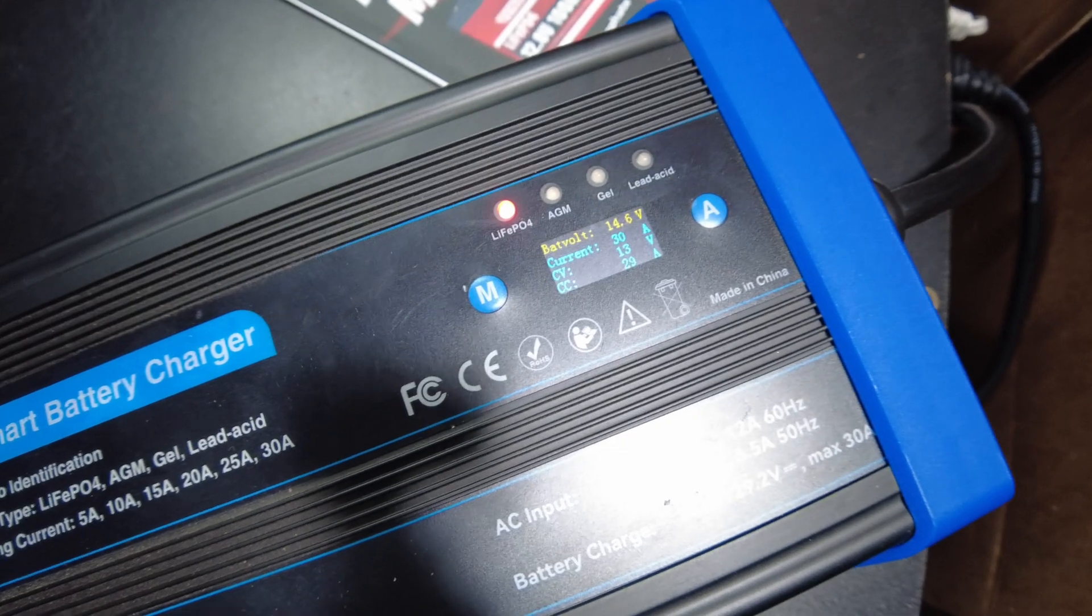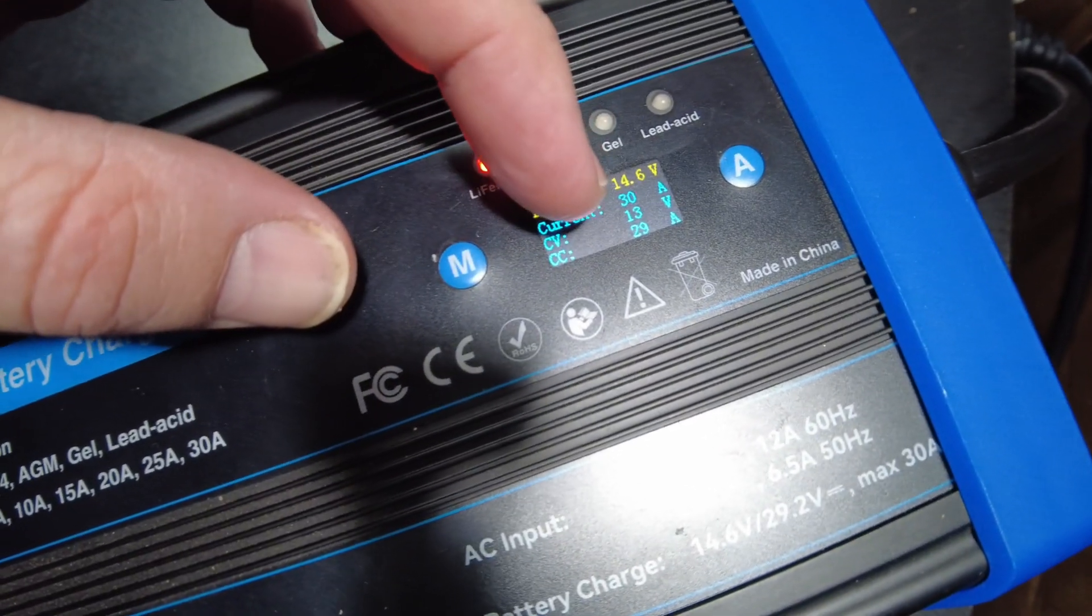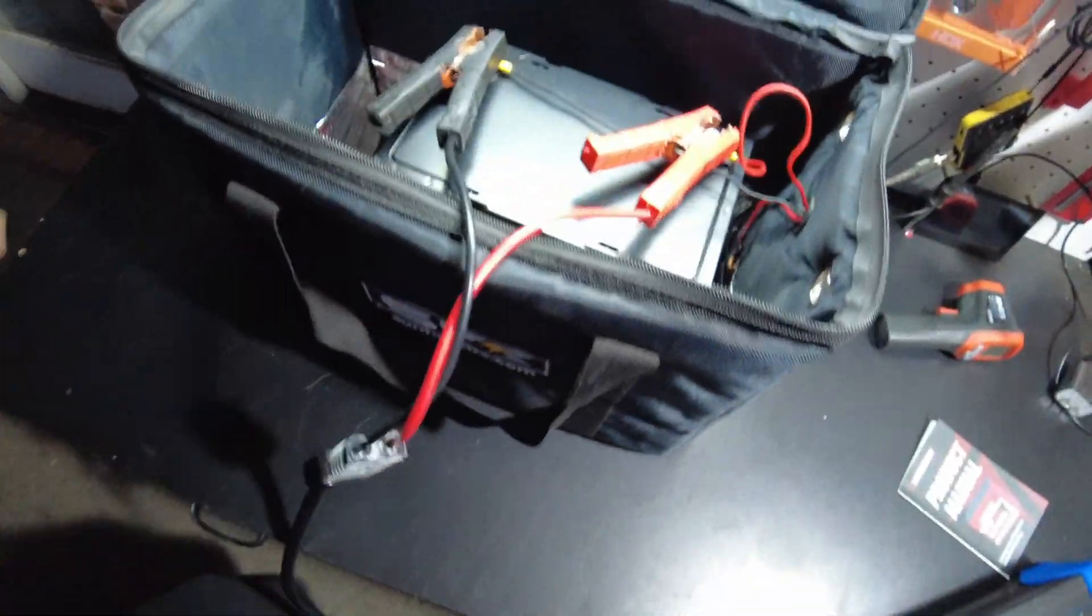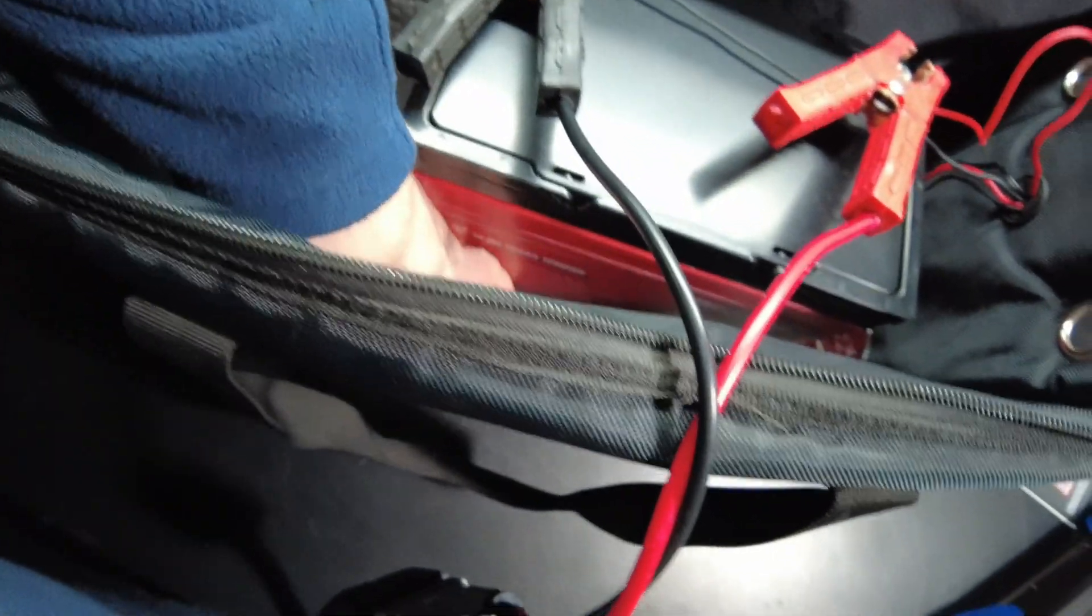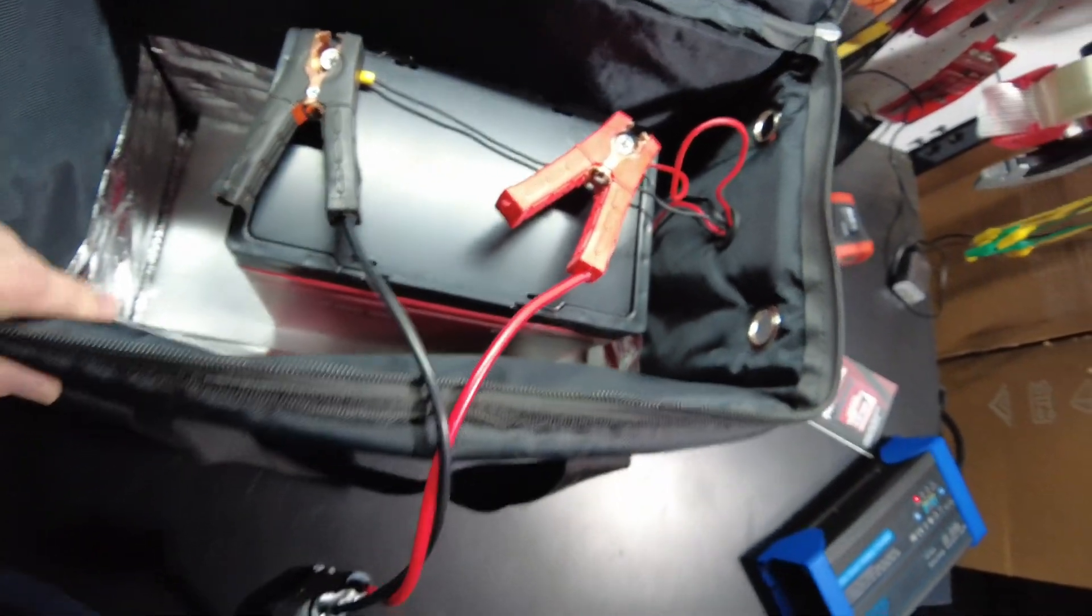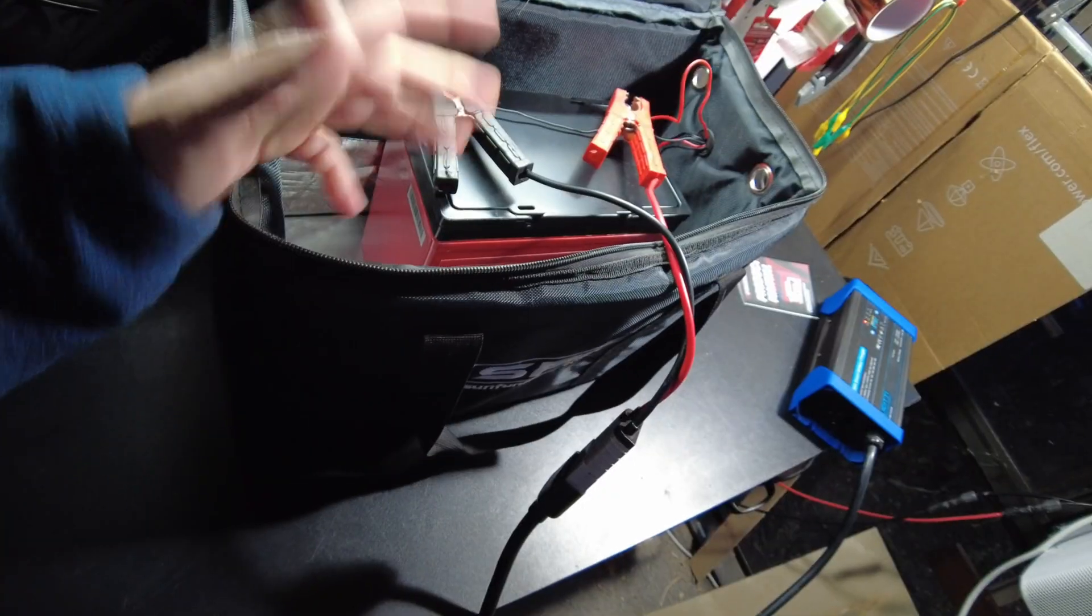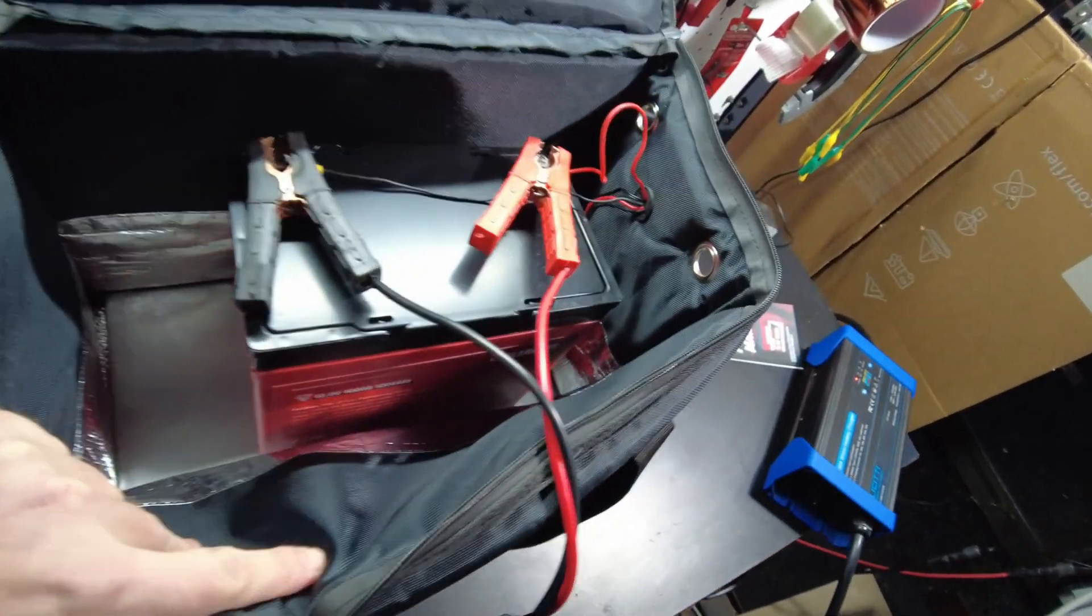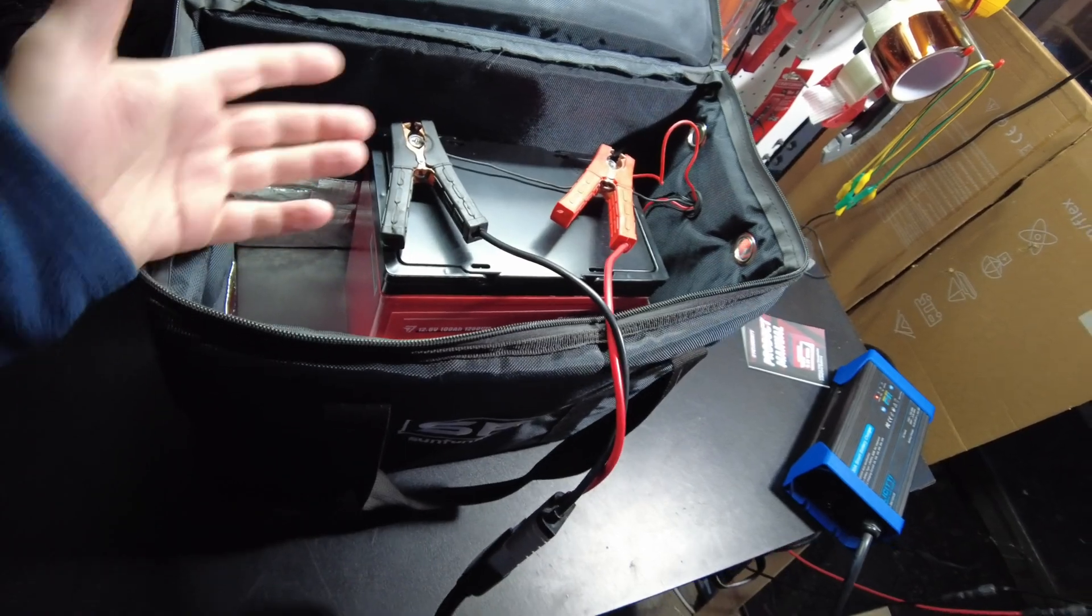There we go. 29 amps. Alright. So we thawed it out. And we're back to charging. Awesome, guys. I think that's going to be it for the video. Let me know what you think about the battery. I'll leave links in the description. And I'll catch you on the next one.